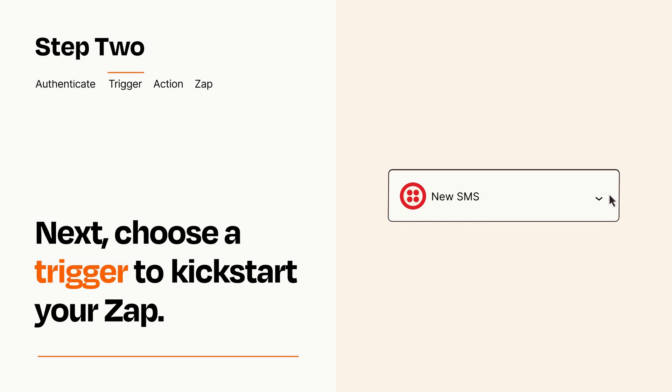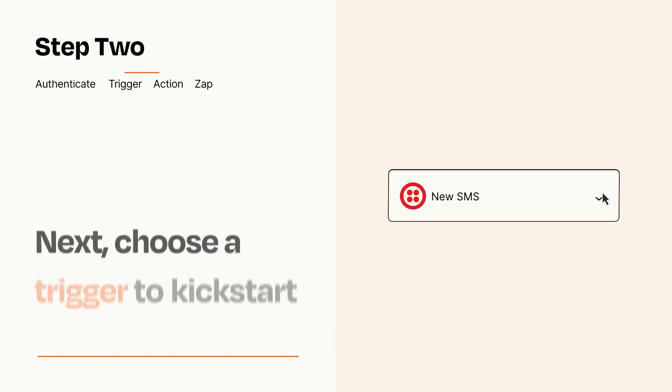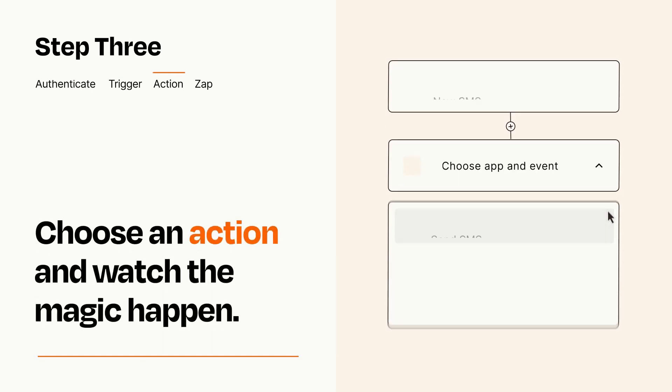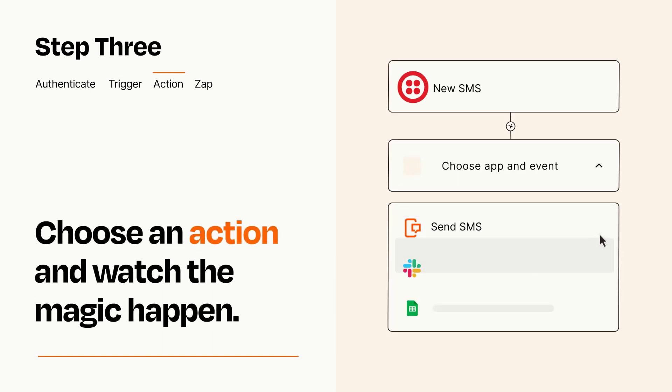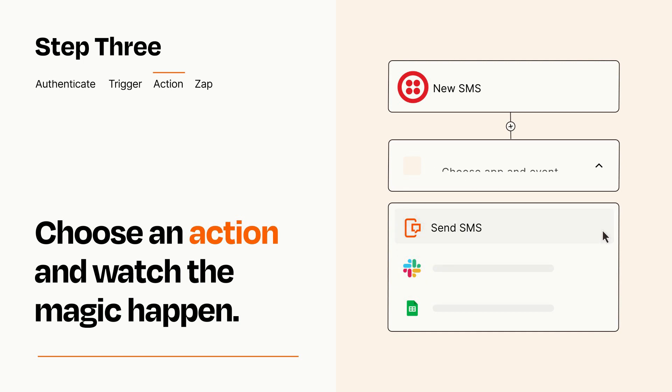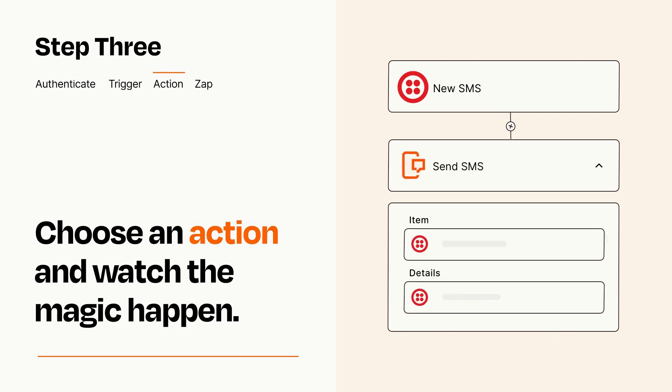This last part is where the magic happens. Choose the action you want to happen in your target app. You'll see a bunch of fields where you can specify the details of your Zap. You can type free form text or pull data in from your trigger step as needed.